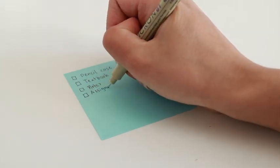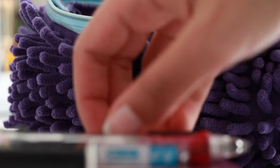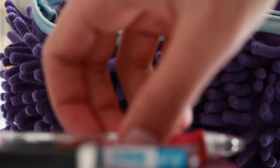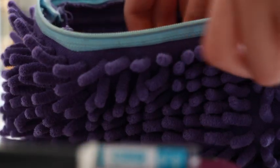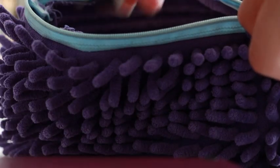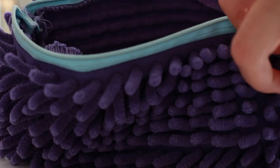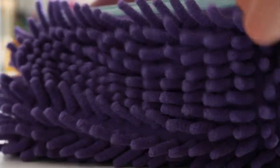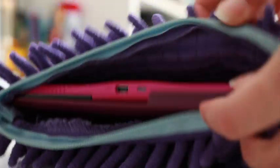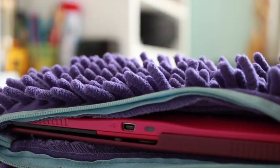I pack all the things that I don't need that day, such as my pencil case, computer, textbooks, notes, calculator, and so on.